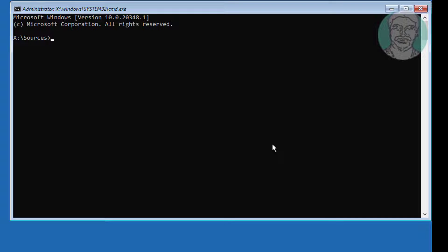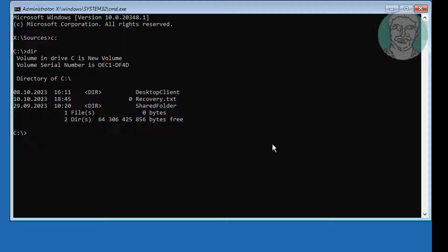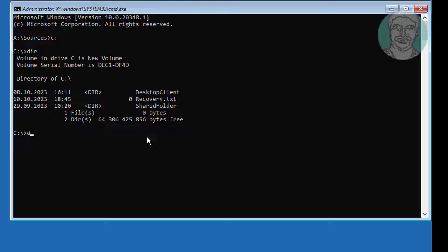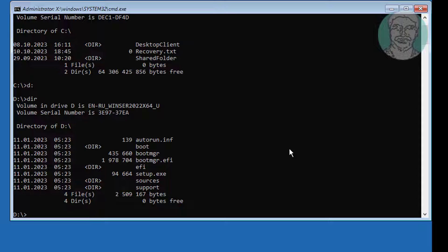First, find the Windows installed drive letter. Check each drive — C drive shows no Windows installation, D drive shows no Windows installation either.